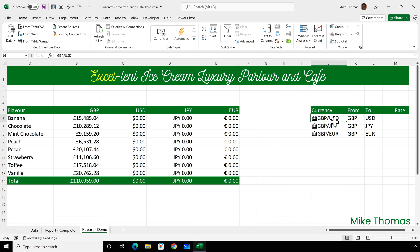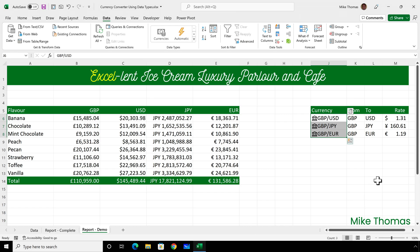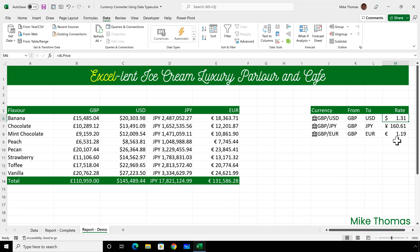Finally, I want the actual exchange rate values. So select the currencies again, click on the icon and select 'price'. What we now have in column M is the values of the price property of each of the currencies from column J. It's even put the correct symbols in there.